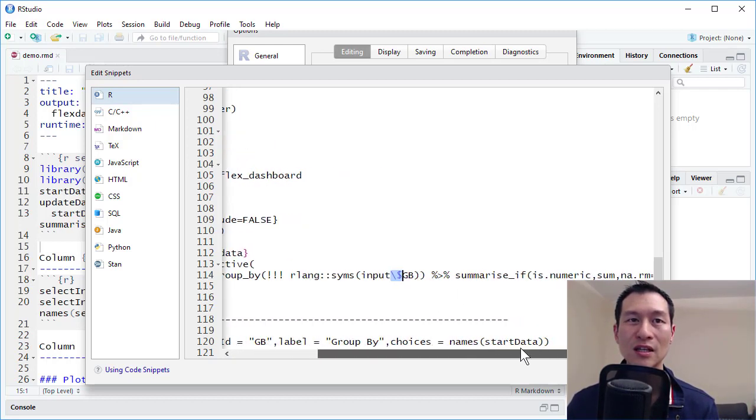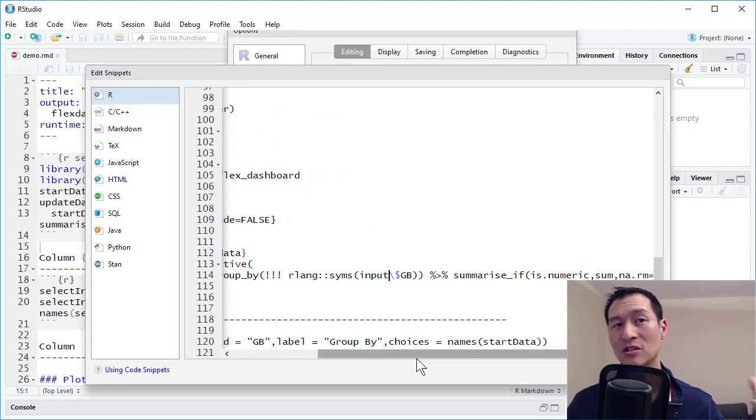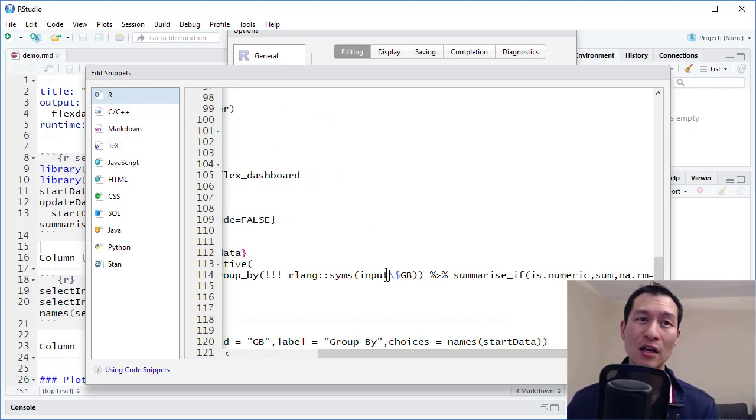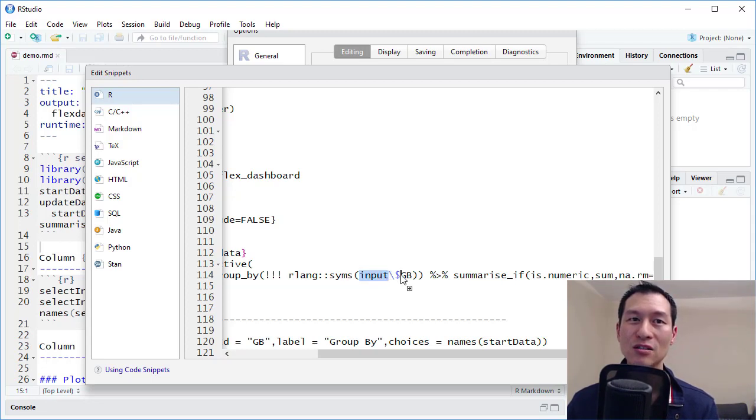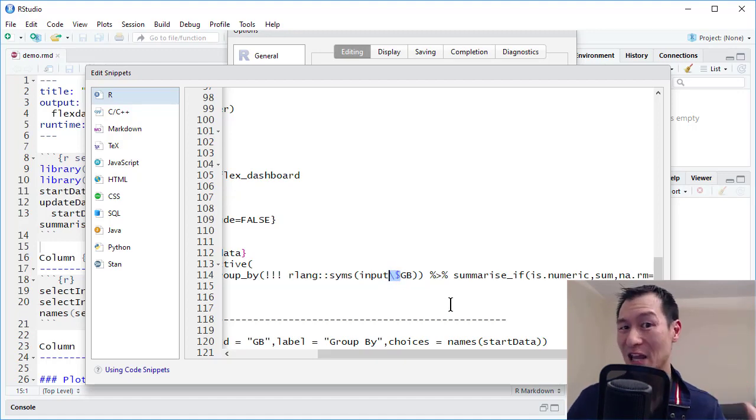So normally, in the code, you would just have input dollar GB. But because I'm adding this as a snippet, I have to enter input dollar, and that's basically an escape character. Okay.